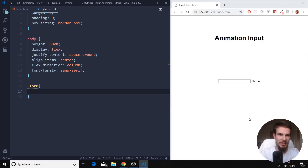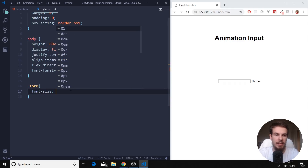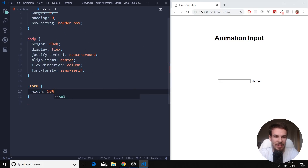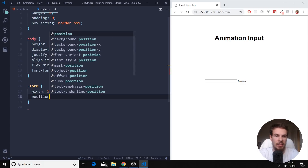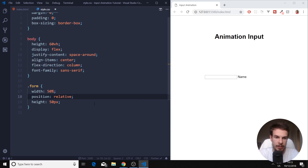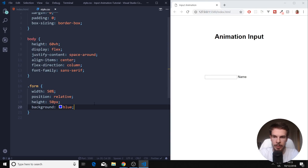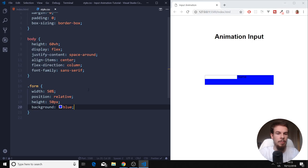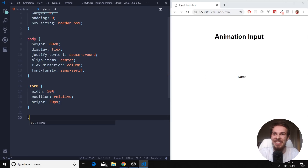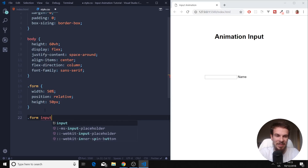Now we can move on to our form div. We select it and add a width of 50%, a position of relative, and a height of 50 pixels. We can visualize this with a background of blue. This position relative does nothing yet, but we need it so we can mess around with our inputs and labels. You can remove that background — we don't want that.